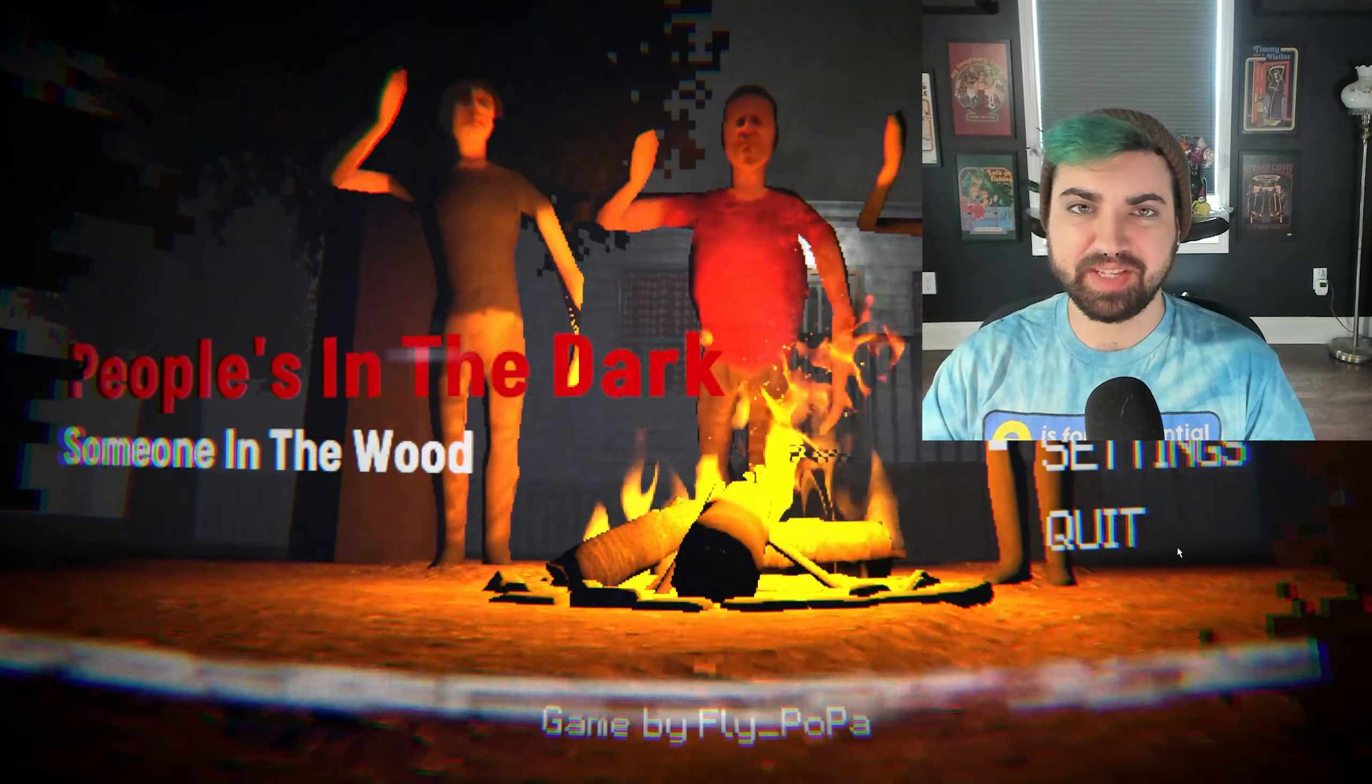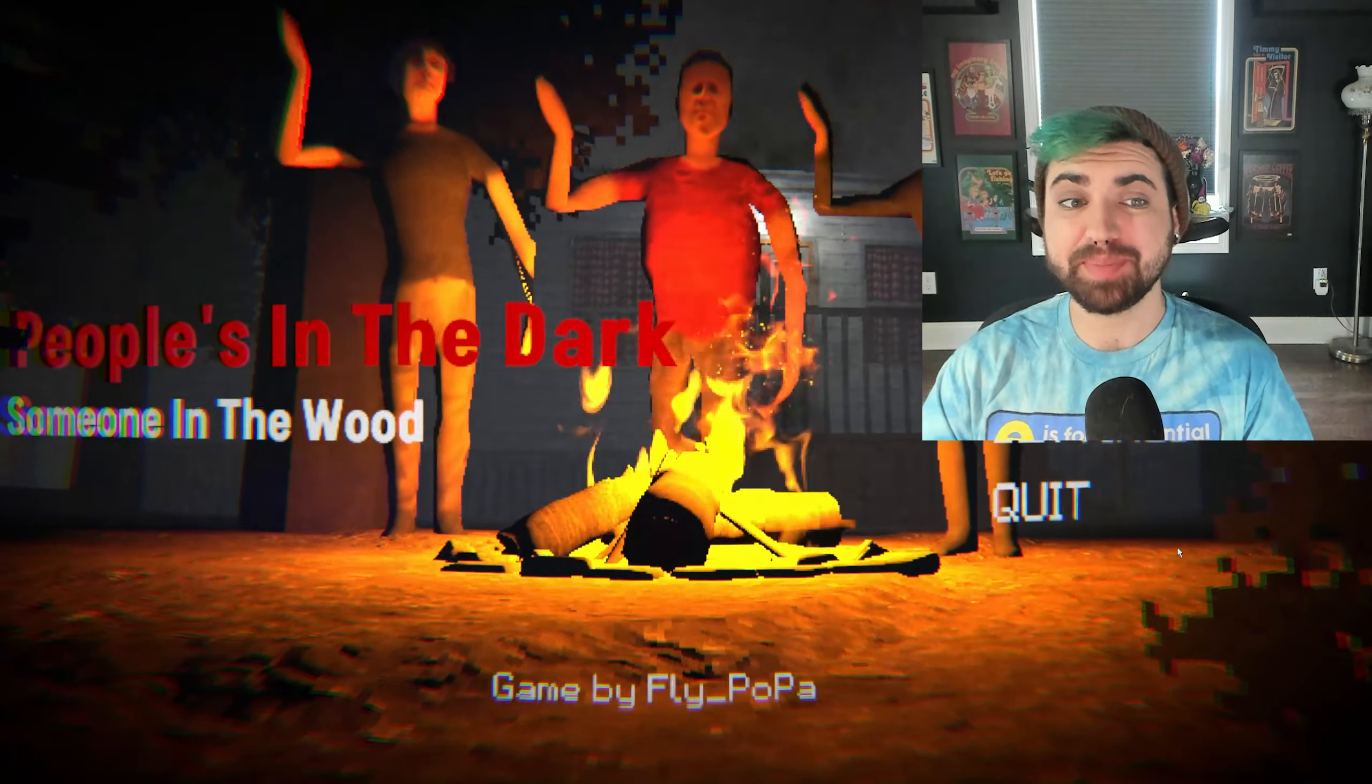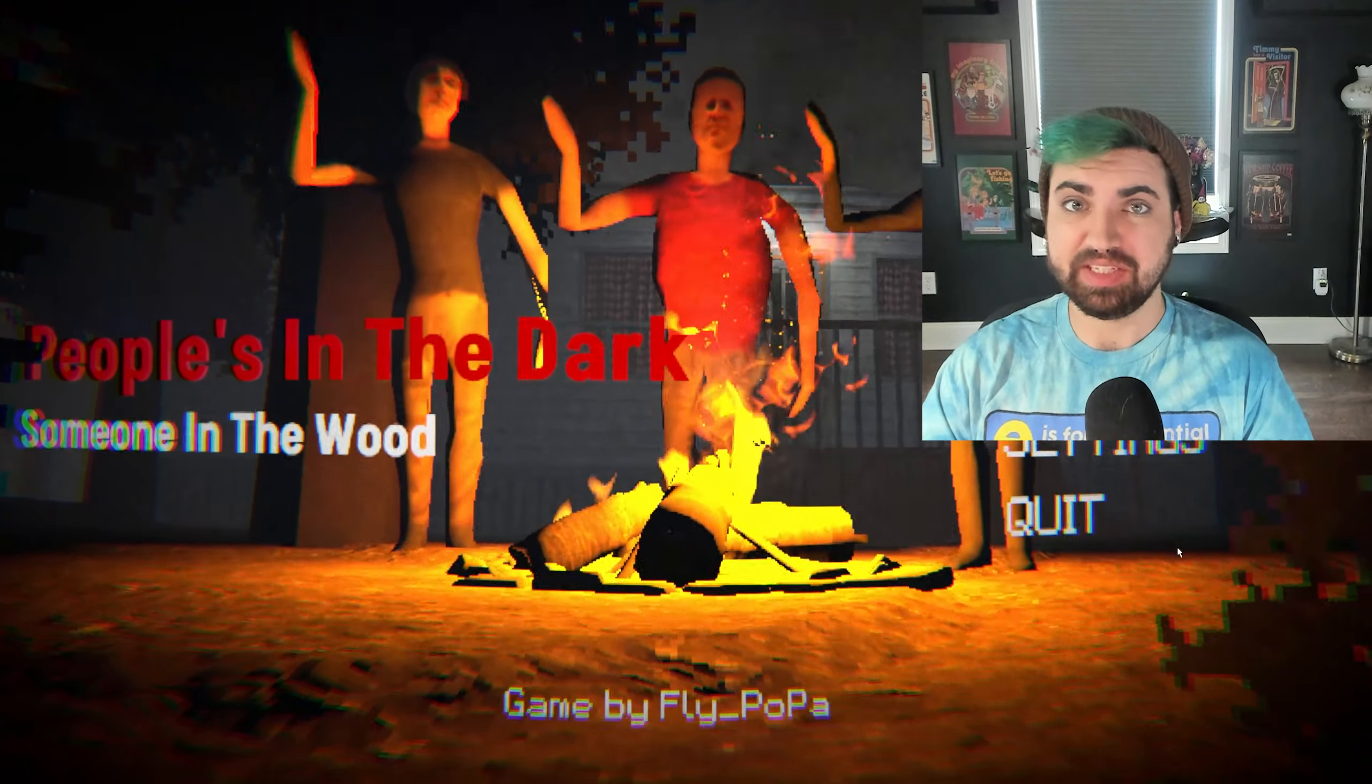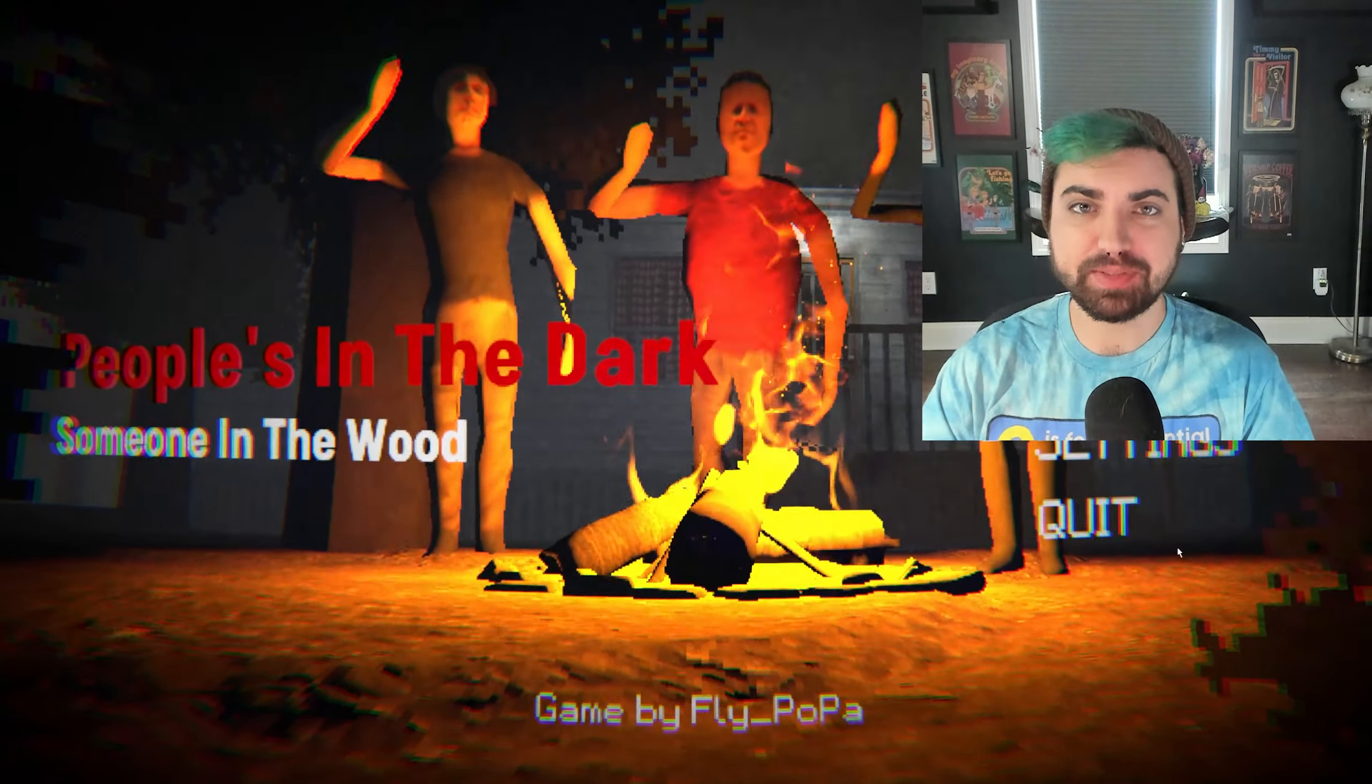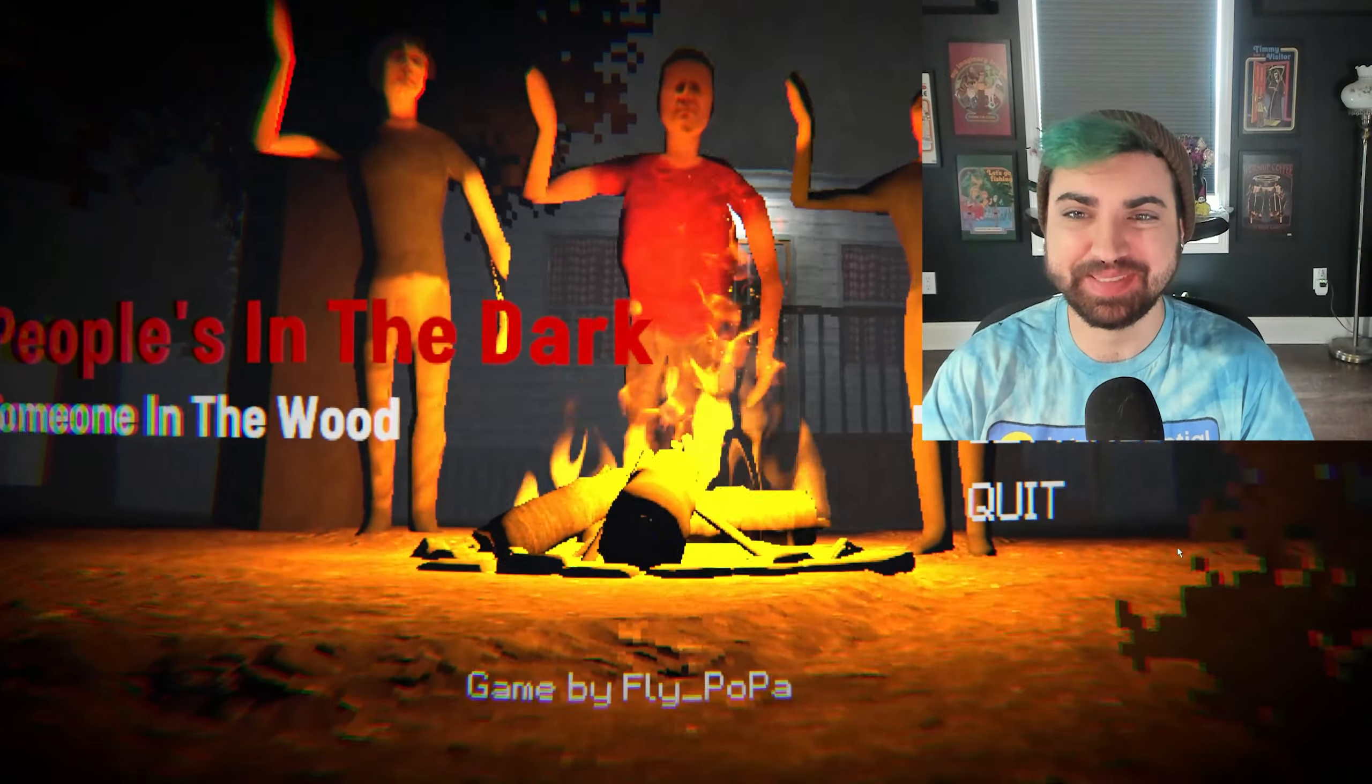Hey guys, it's Cass the Awkward Gamer, and today's game is called People's in the Dark, Someone in the Wood. It is supposed to be an immersive, atmospheric horror game.